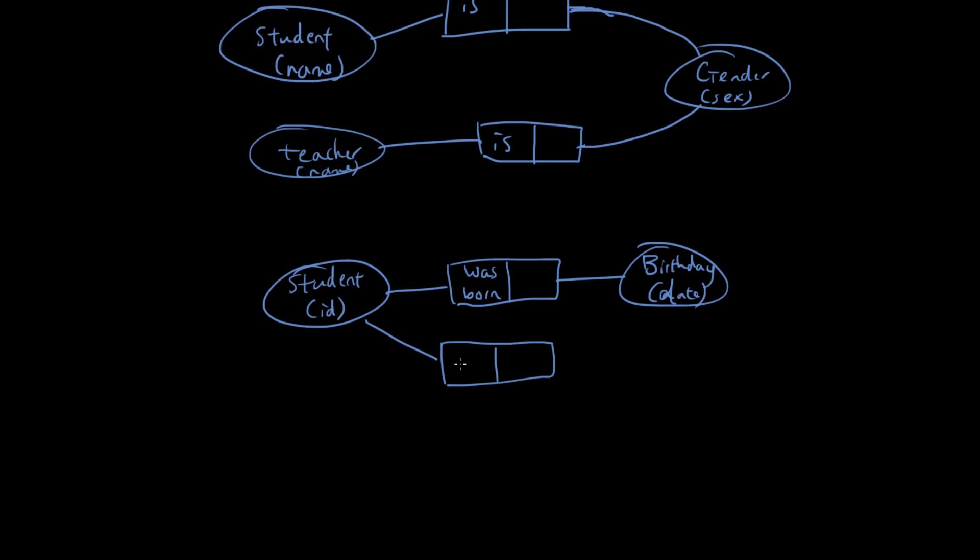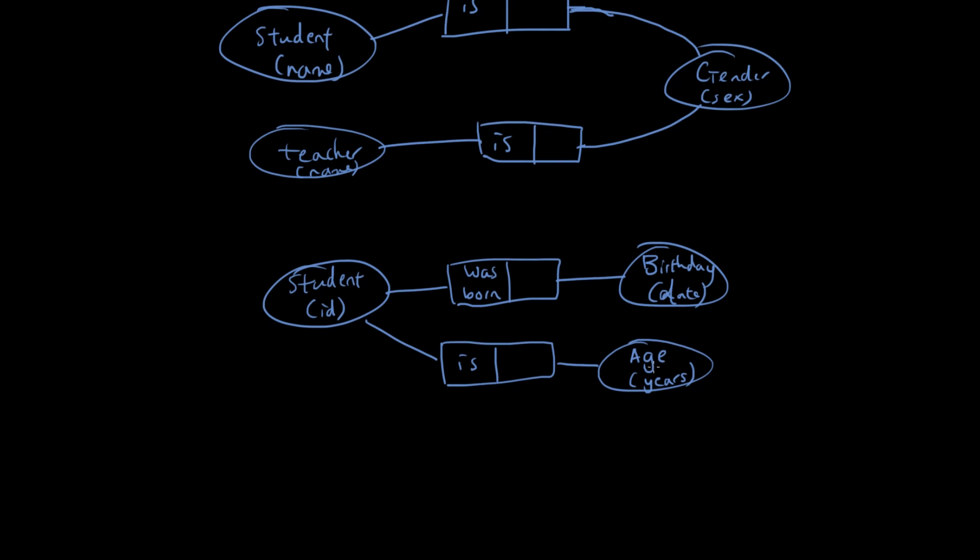So we can say student is however many years old, age is however many years old, so in years, however many years old. Now, notice how the age in years can be calculated from the birthday. So we don't have to store a separate amount of data, we can just use the computer to calculate their age from their birthday.